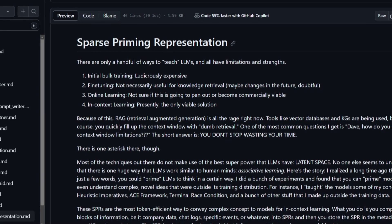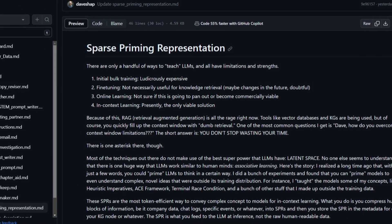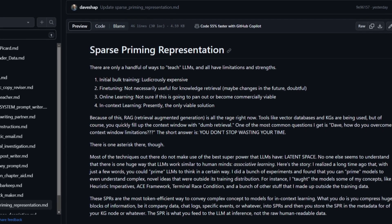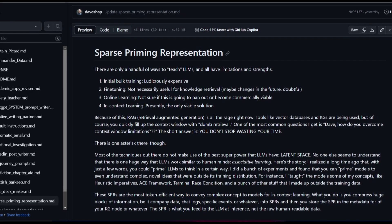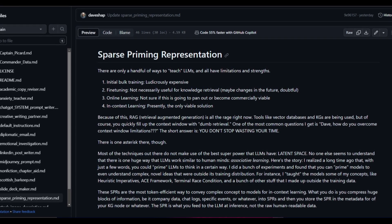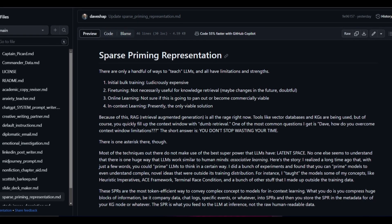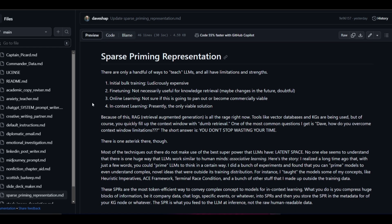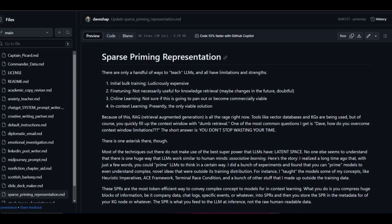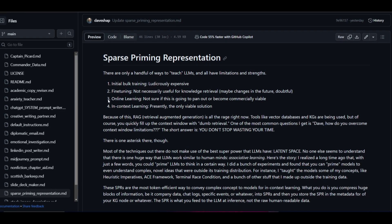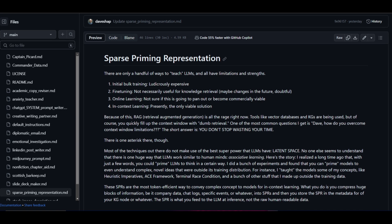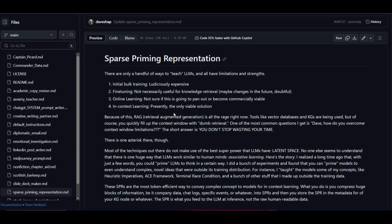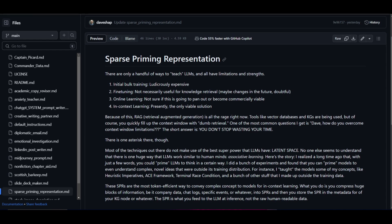We know that SPR is this method used to teach large language models like GPT in more efficient ways. There are few ways to teach other models but they have a lot of limitations. We can see that the initial bulk training is a limitation which is very expensive. We have the fine-tuning aspect that it's not always great for retrieval knowledge. You have online learning which isn't always certain as there could be practical or profitable ways that it will pan out in the future in commercially available ways.